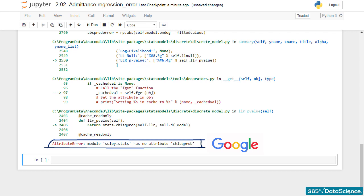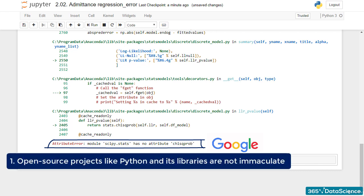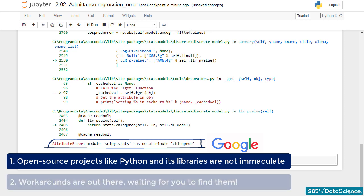There are two takeaways from this lecture. One: Open-source projects like Python and its libraries are not immaculate. You can use some functionality for years and it can just stop working with the next update.